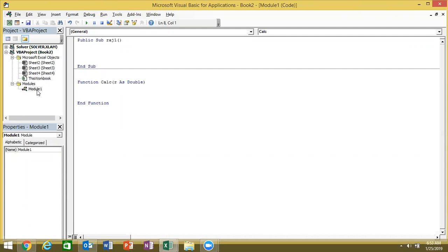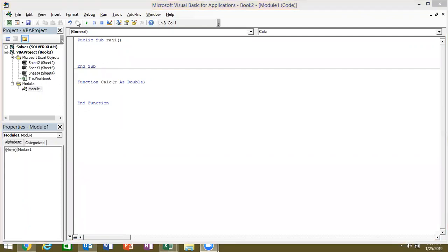This function means that we have to declare formulas using Function, and then use it. You have to declare the formula to the function. You give the function a starting point with Sub. The function starts, has a name, and one input. That means we do the number as a variable and define it.